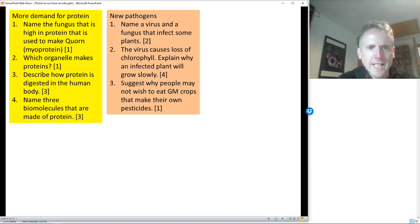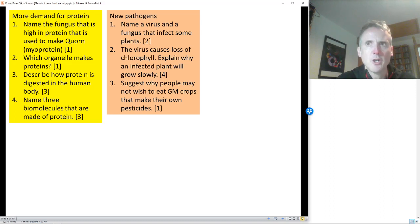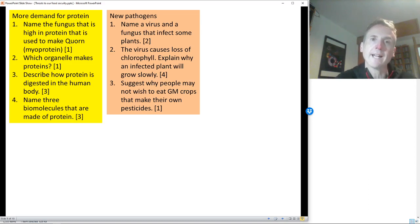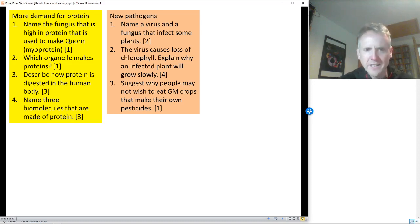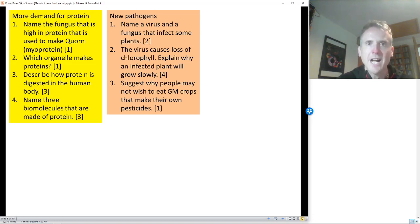Number three: suggest why people may not wish to eat GM crops that make their own pesticides. I'm more than happy to eat a GM crop that's got a gene from a blackberry giving more nutrients, but if it contains a pesticide I might be worried about long-term health effects. Has it been tested? What are the long-term effects? Though it's worth noting that caffeine is a natural pesticide, as is cocoa — and we eat chocolate and drink coffee.